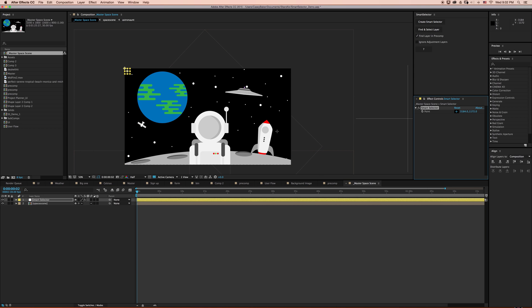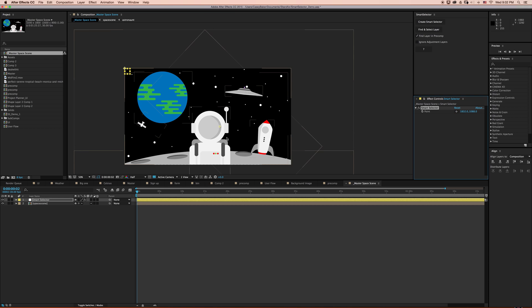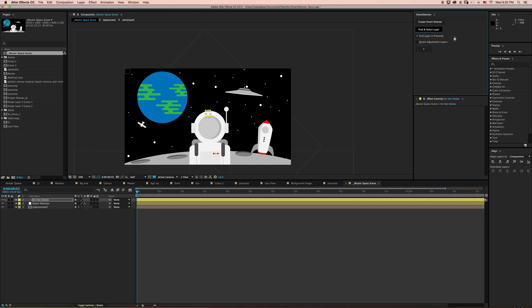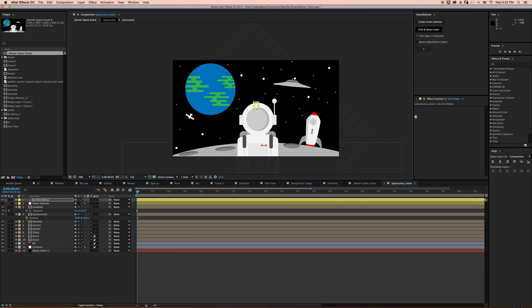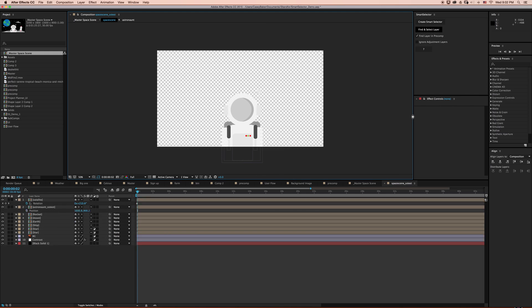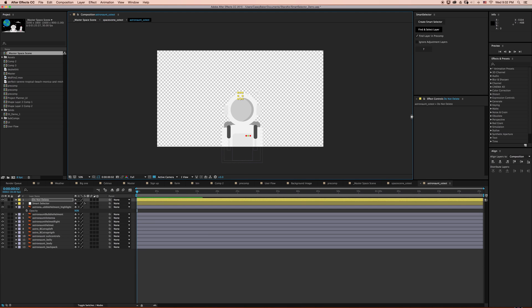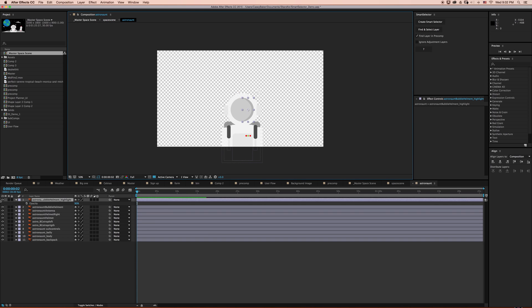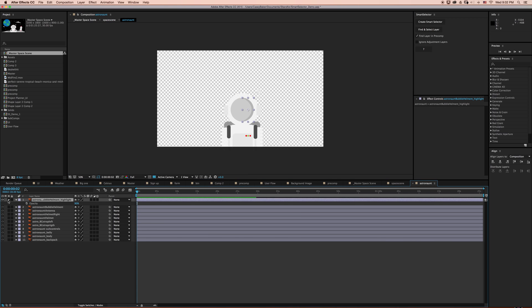I'm going to try and select this sheen on our astronaut's helmet. I'm going to make sure find and select layer in pre-comp is checked on, and select find and select layer. And just like that, you can see we've found and selected a layer.